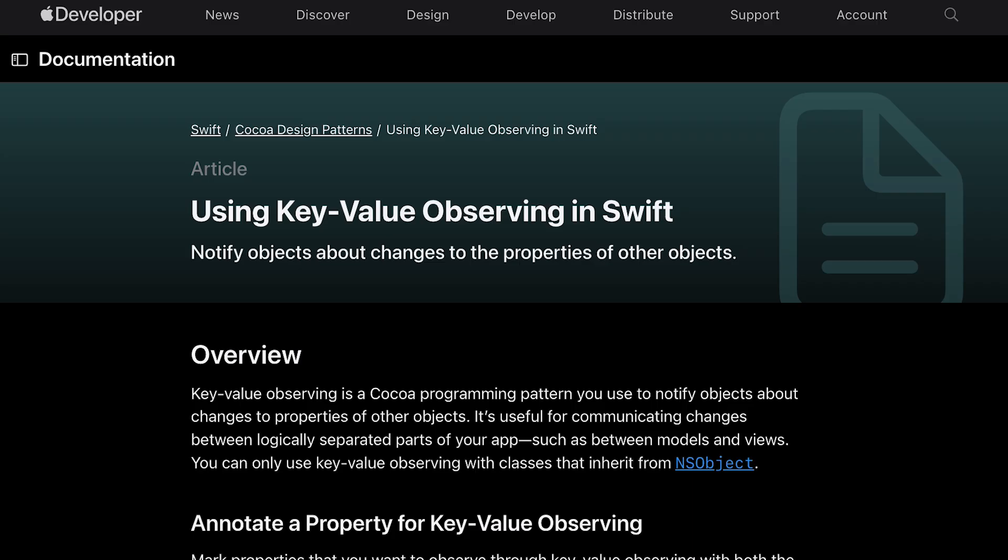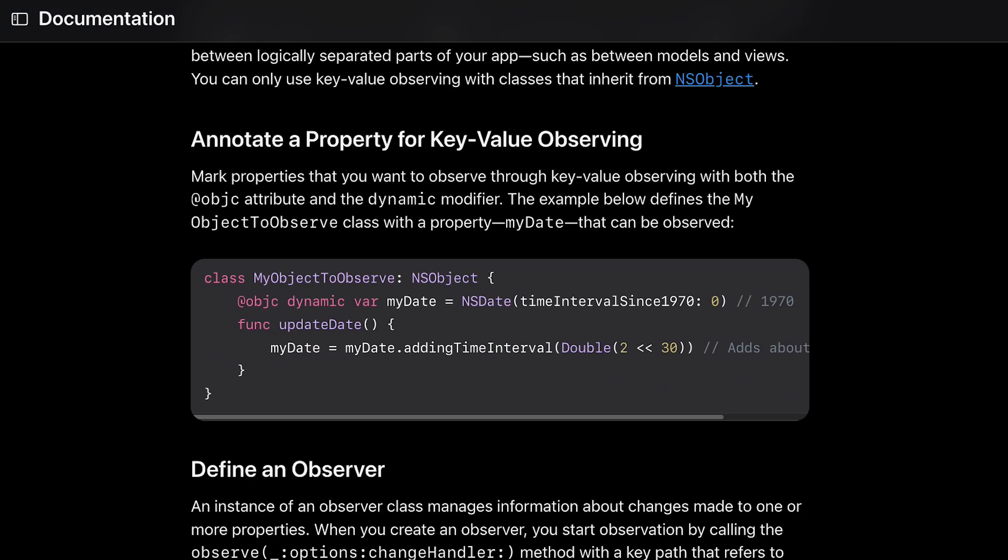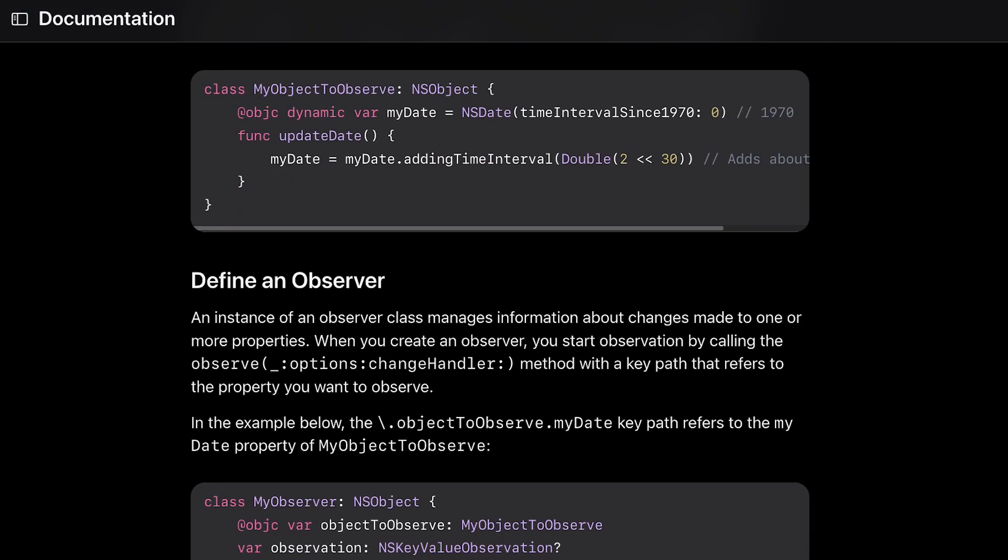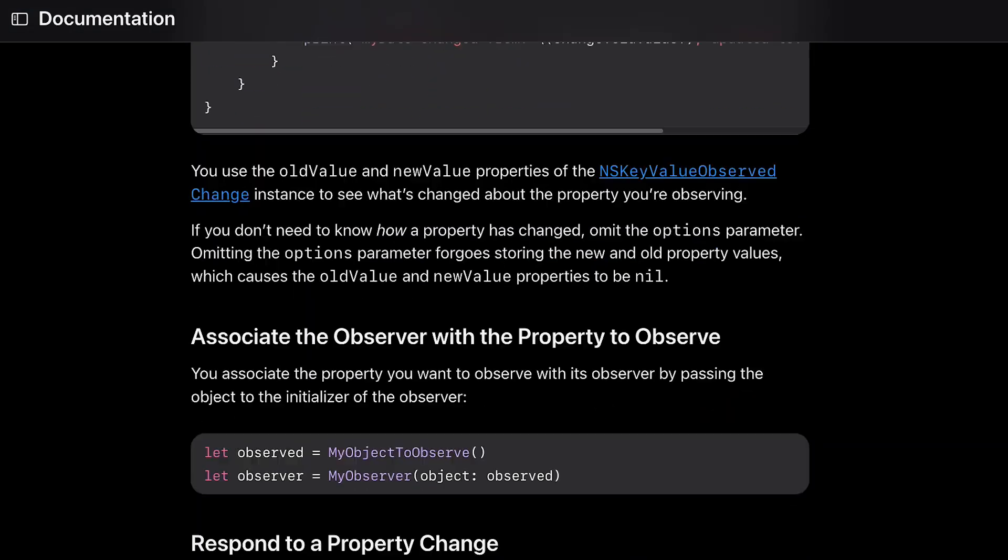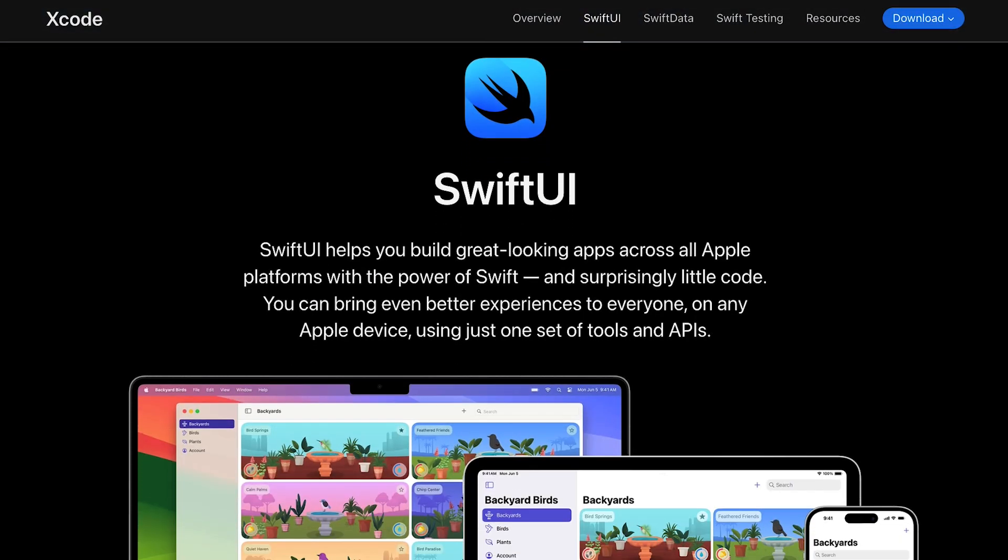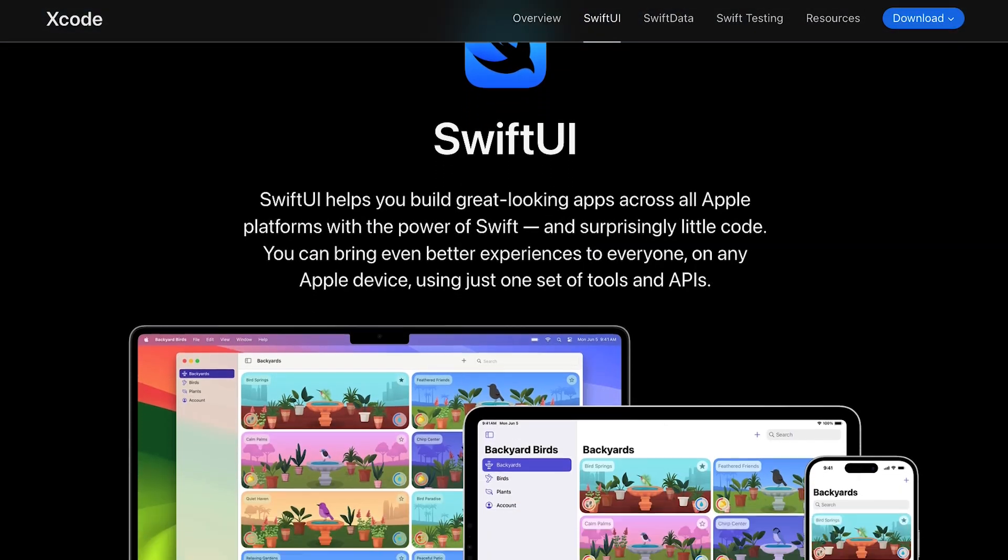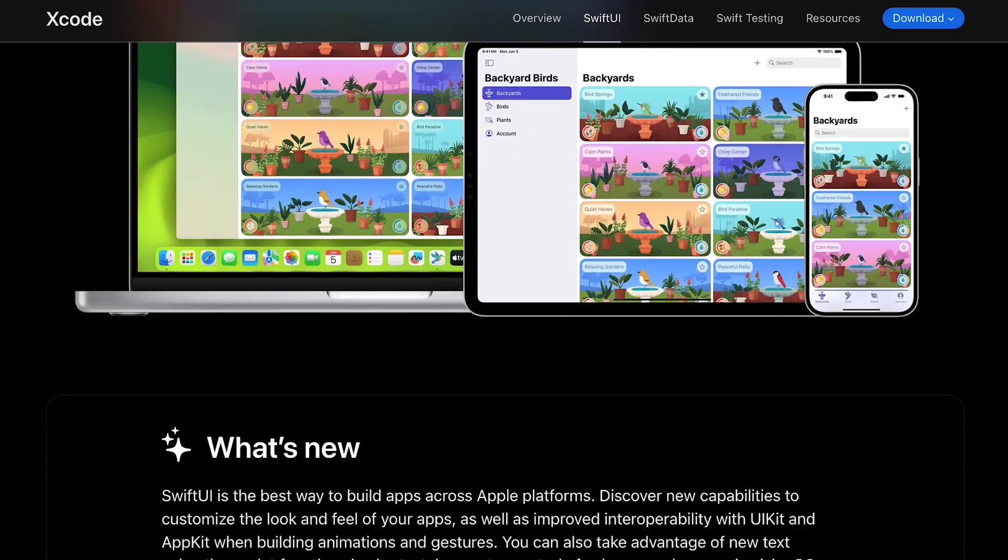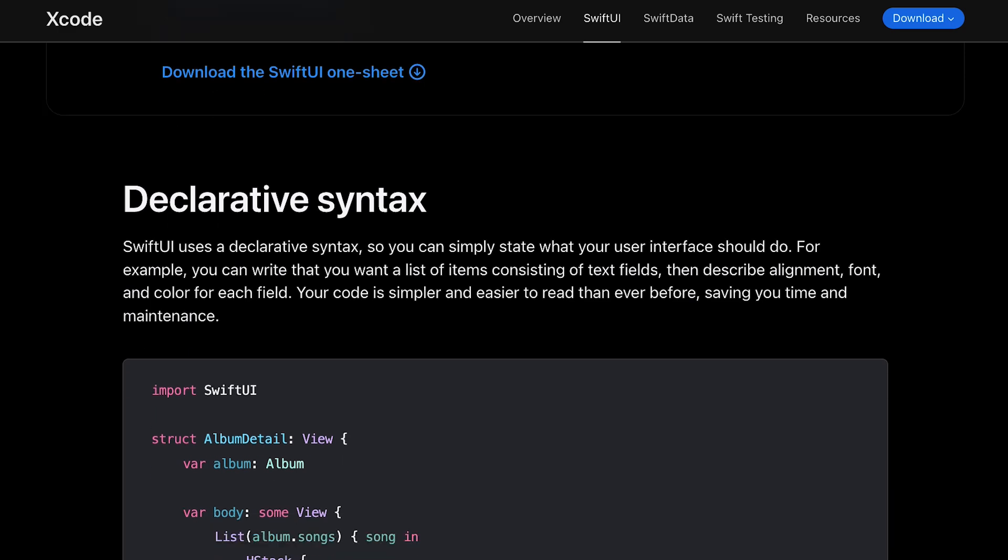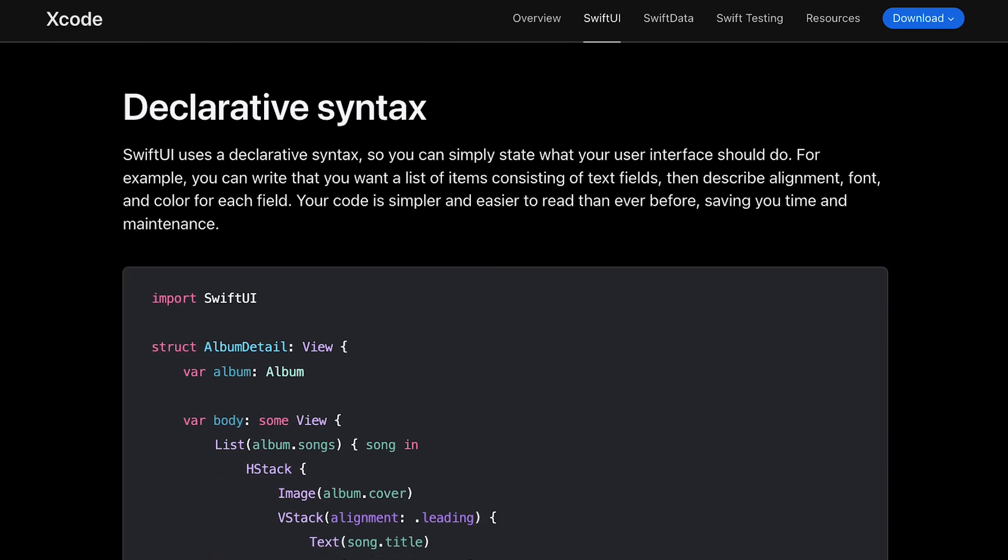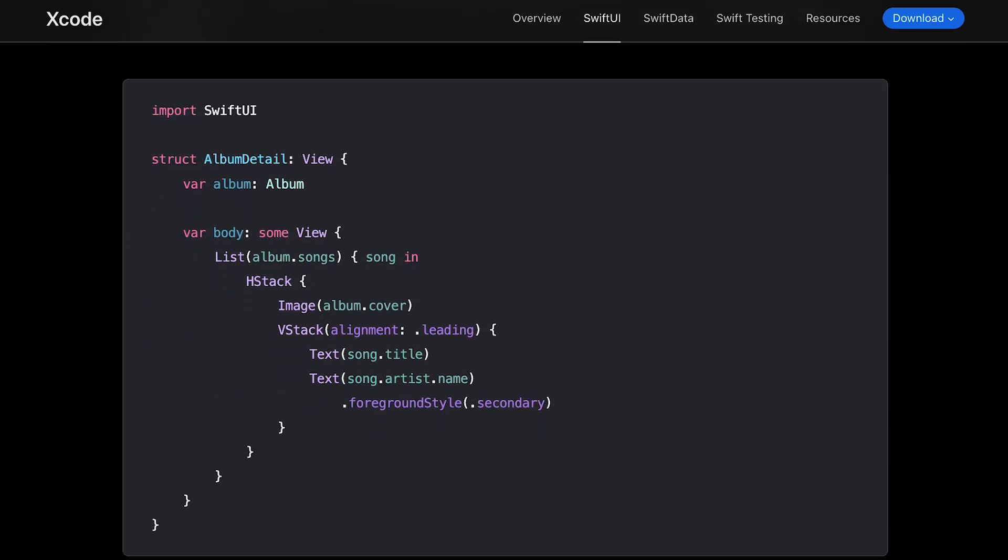In UIKit we often had to use KVO or third-party binding libraries to bridge the gap between model changes and UI updates. These challenges set the stage for SwiftUI, a framework designed from the ground up to work with a declarative and reactive approach.